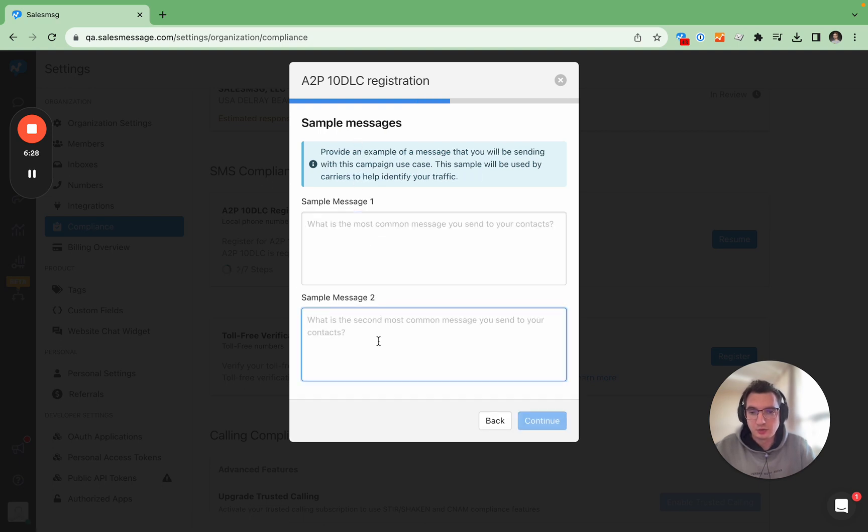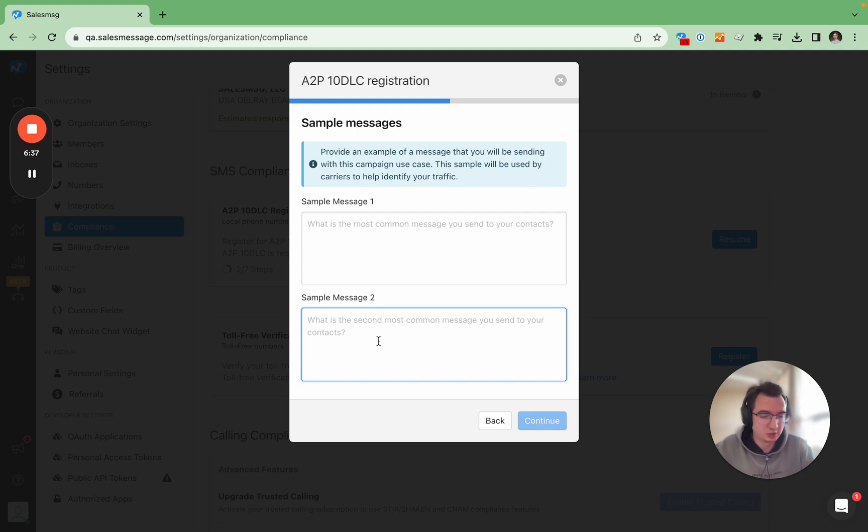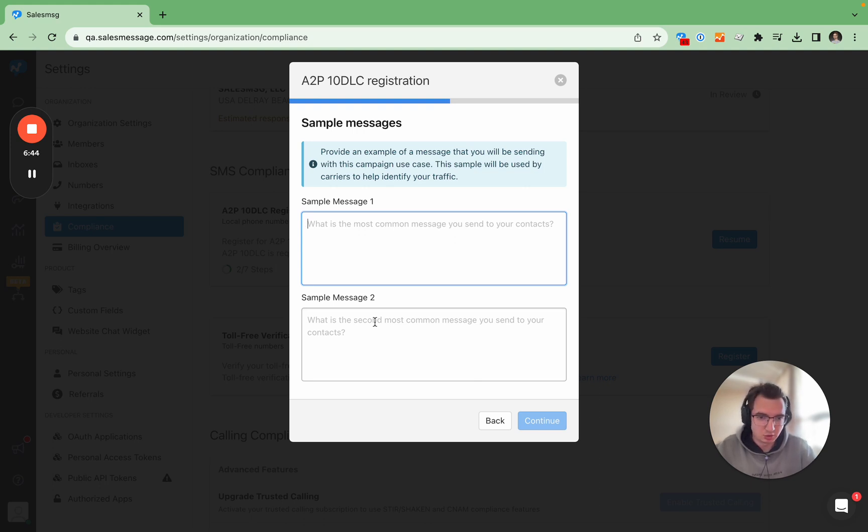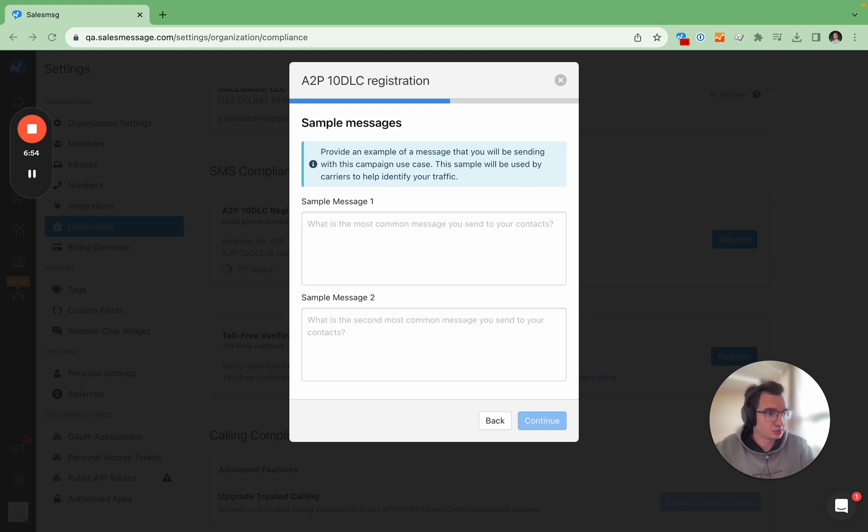Now these are sample messages. So what carriers want to see in your sample messages are some specific keywords like stop to stop or help. So it would be a good idea to include those even if you don't plan to send them out all the time to all customers. Here I'm going to show you two examples of some pretty good sample messages.